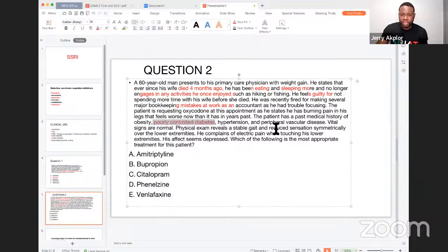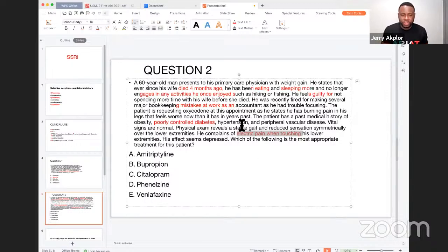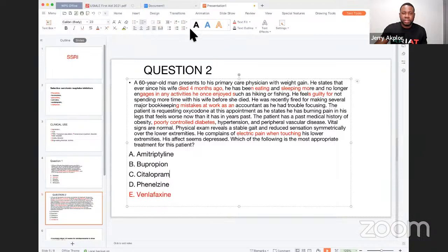He is having neuropathic pain — he complains of electrical pain when touching the lower extremities. He also has peripheral vascular disease. So what is the answer? The options are: amitriptyline (a TCA), bupropion, citalopram (an SSRI), phenelzine (an MAO inhibitor), and venlafaxine (an SNRI). The answer is E — venlafaxine, which is an SNRI.